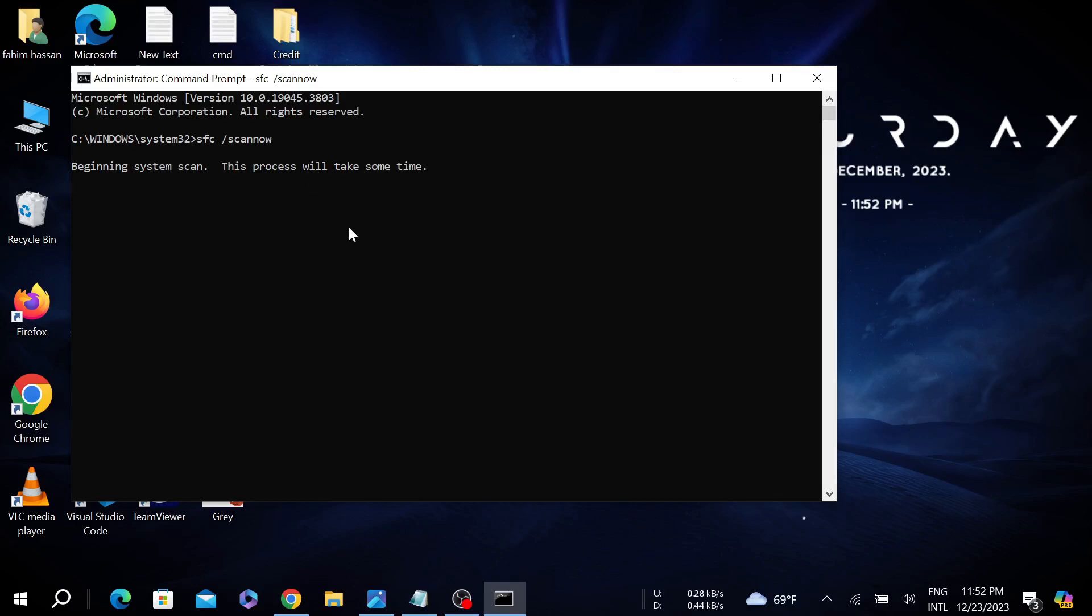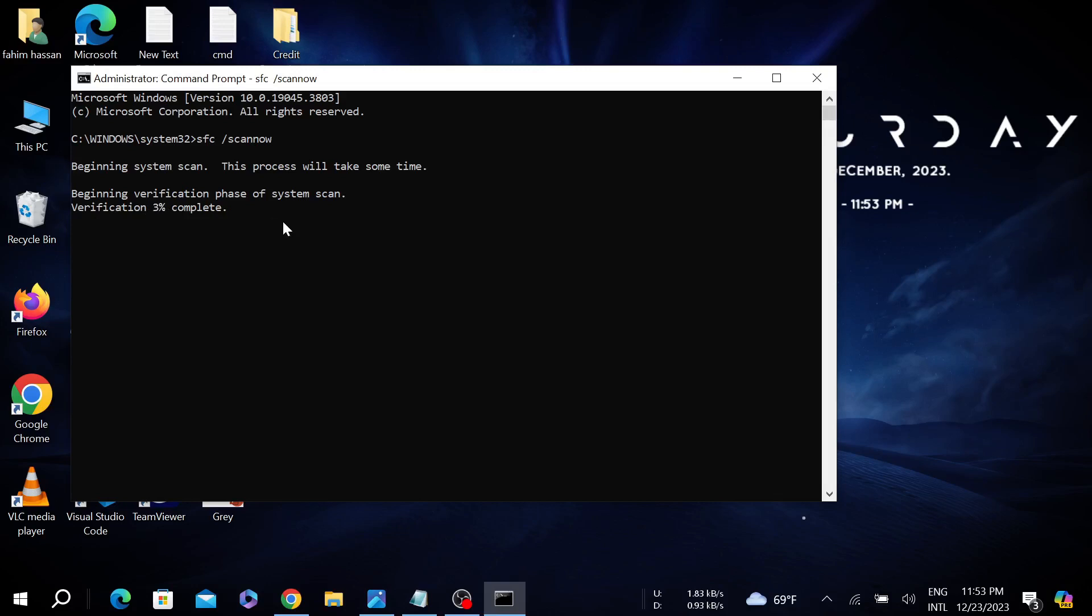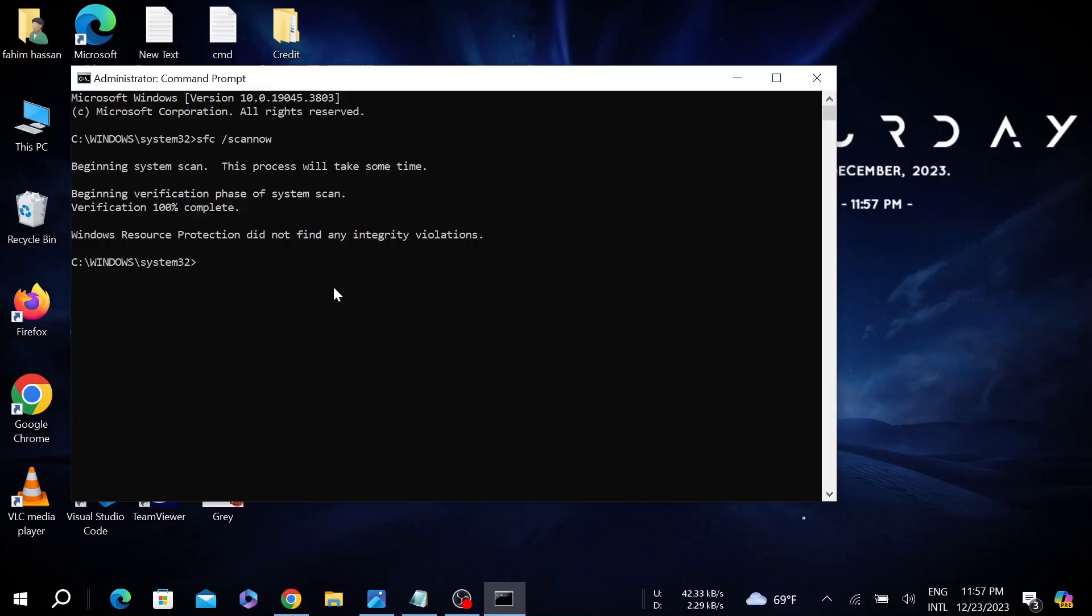We have to wait for the process to finish. As you can see the verification process is started, so wait for it to reach 100% complete. The process is almost finished. Now check if the problem is solved.